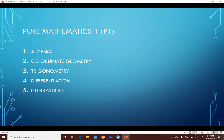كورس الـ Pure Mathematics P1 عبارة عن 5 Chapters. أول Chapter هو Algebra، ومبني جداً على كورس الـ Algebra اللي انت خدته في الـ O-Level: شغل كتير على الـ Indices، والـ Surds، والـ Equations، والـ Inequalities، والـ Completing the Square. كل دي حاجات انت واخدها في الـ O-Level وبتبقى a bit extended في الـ AS.